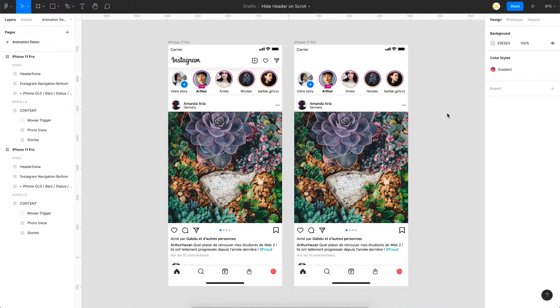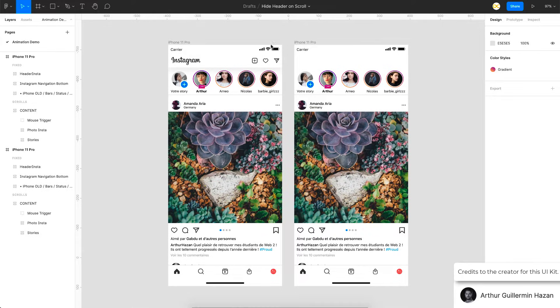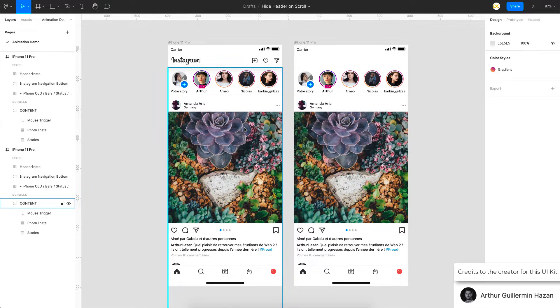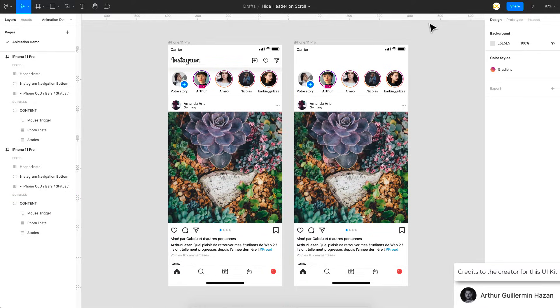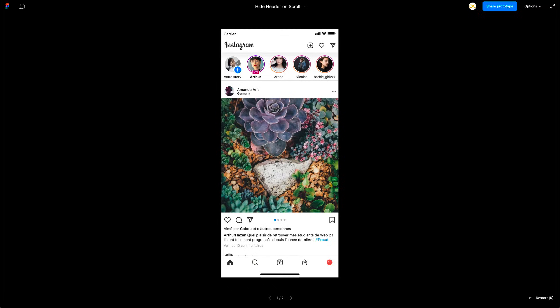So let me just quickly show you a demo and then we can get started on how to do it. And this is a screen that I picked up from the UI kit of Instagram from Figma community. So let me just quickly preview this.